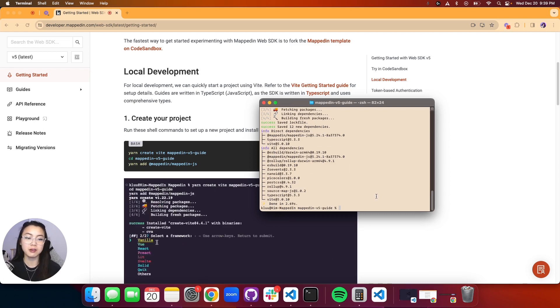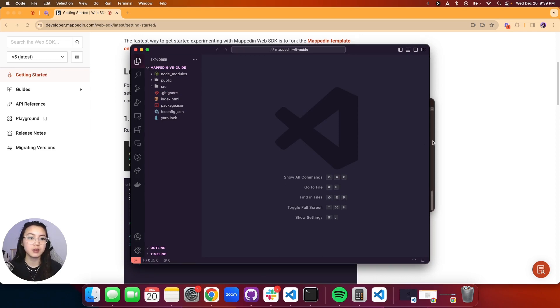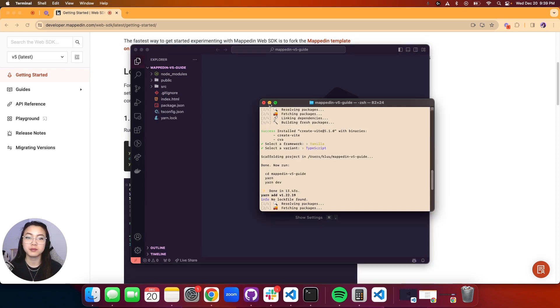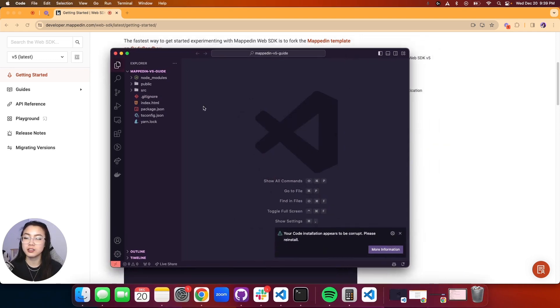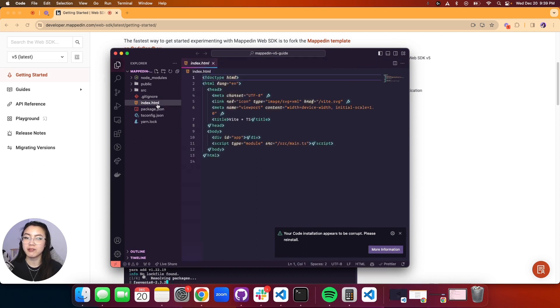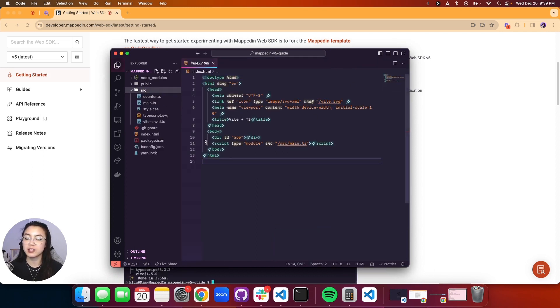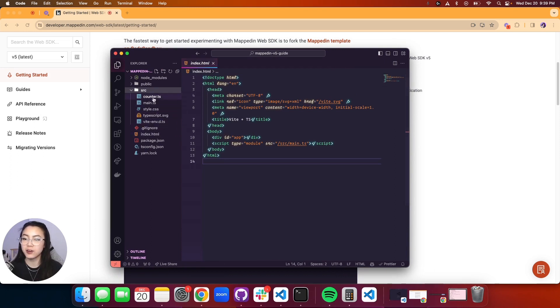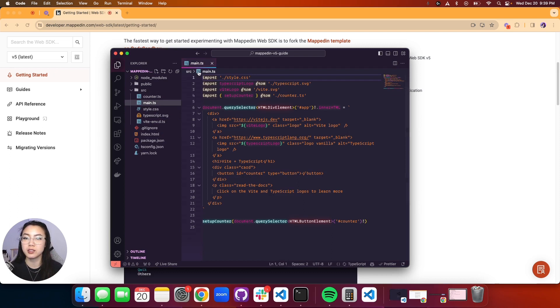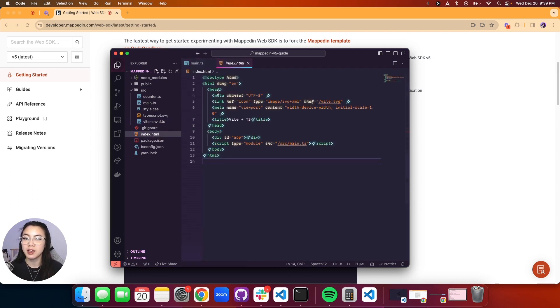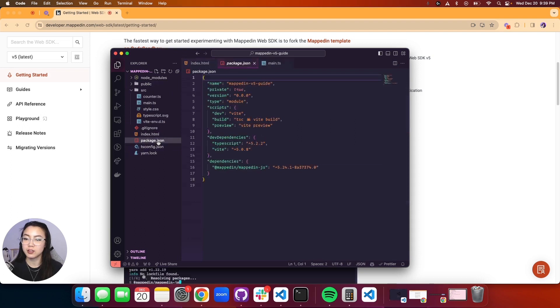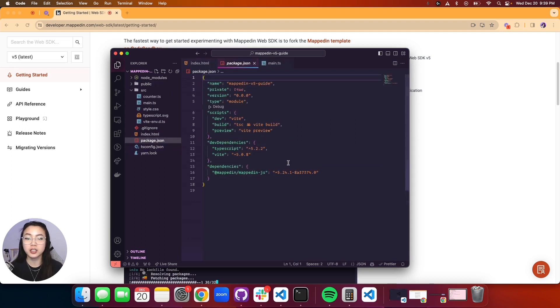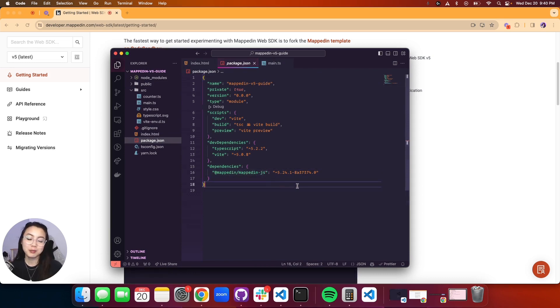Now let's go ahead and open that up in our editor. In our editor we have our default index.html and we have a source folder that has a few TypeScript files in it. Mainly we're only going to be using our main TypeScript and index.html. If you look into our package.json you'll notice that we do have our Mapped In JavaScript package.